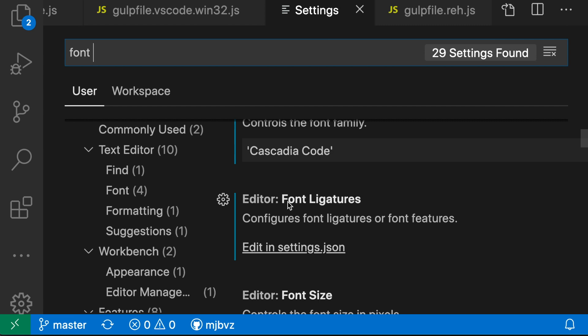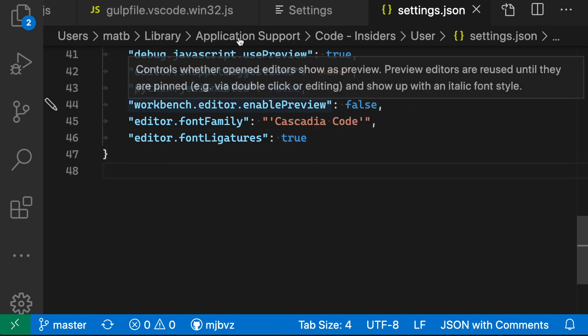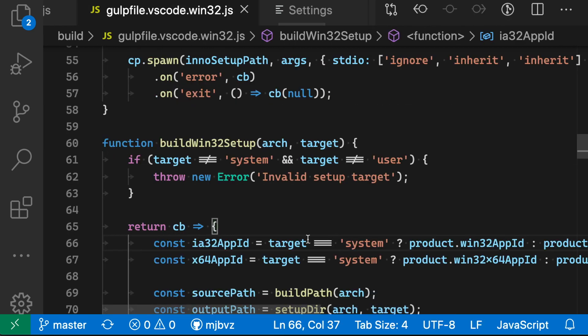So for this setting, you actually have to enable it in the settings.json file, and just make sure you set editor font ligatures to true. But once you do that, and once your editor is using the correct font, you should see font ligatures showing up.